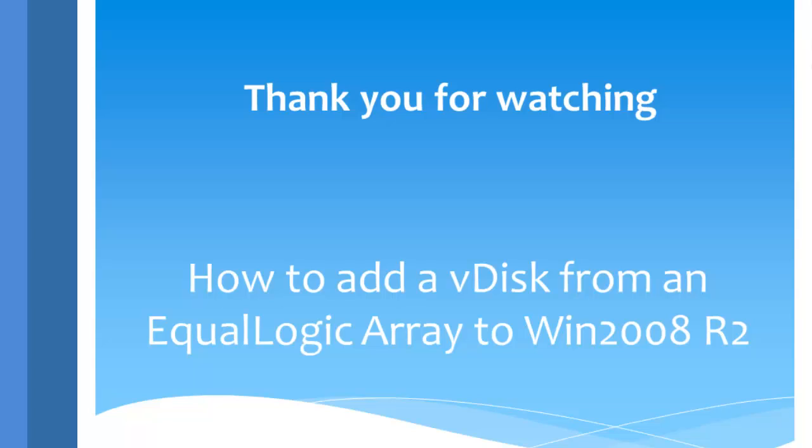Thank you for walking with me through this tutorial on how to add an EqualLogic disk from a 4100 and connect it to a Windows 2008 server.